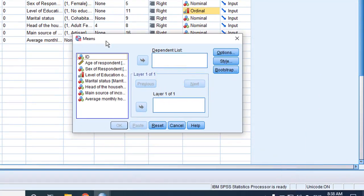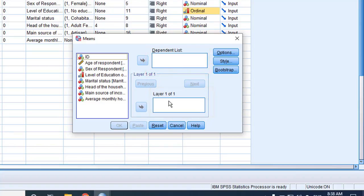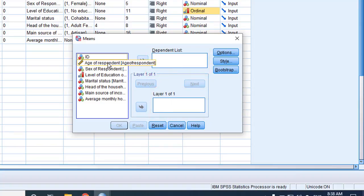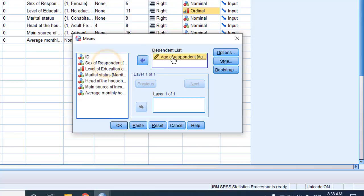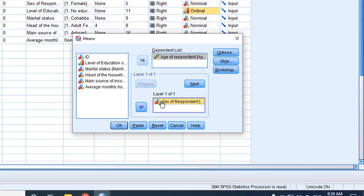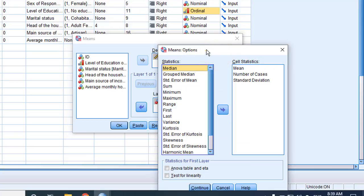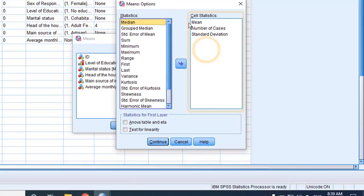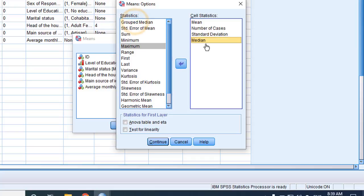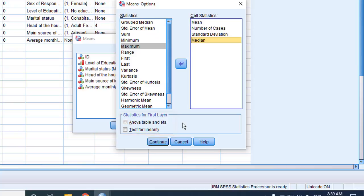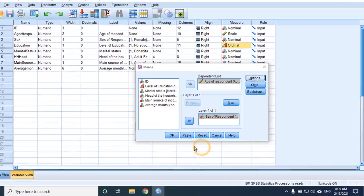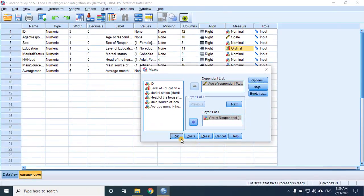Our scale variables go in the dependent list, while the categorical variables go in the independent list. So age of respondent goes at the top, and then sex of respondent goes in the independent list. Let's look at the options. By default, we'll get the mean, number of cases, and standard deviation. I think let's add the median. Down below here, we can even turn on the option to display the ANOVA table. We'll keep that for later. Now let's click continue. Click OK.